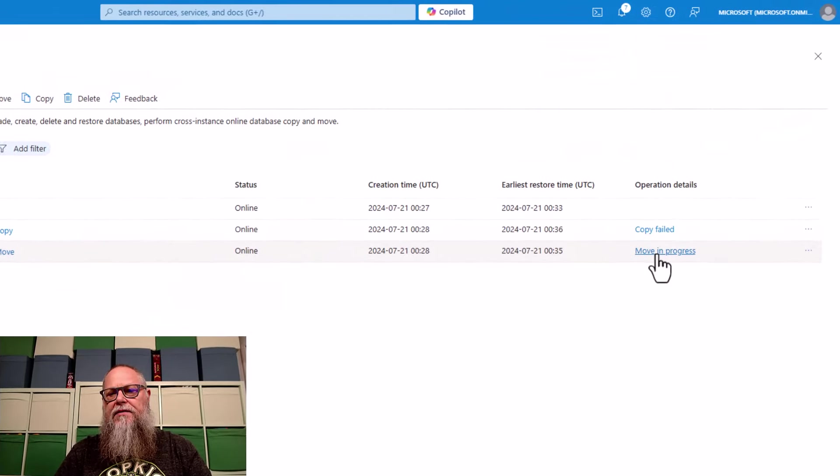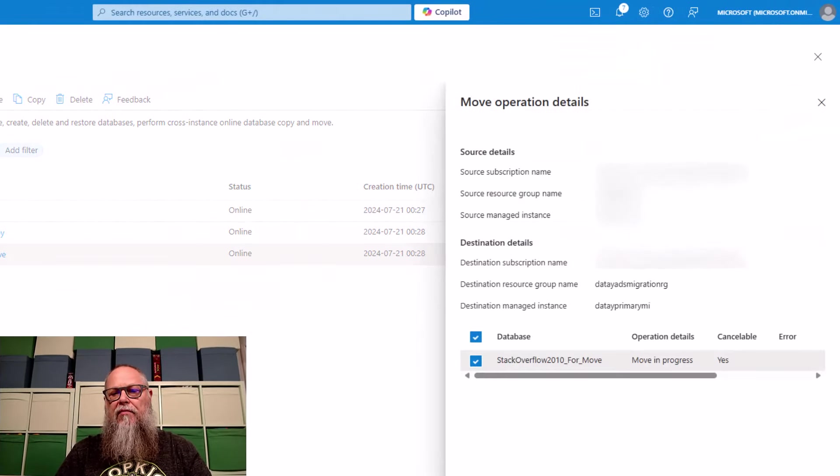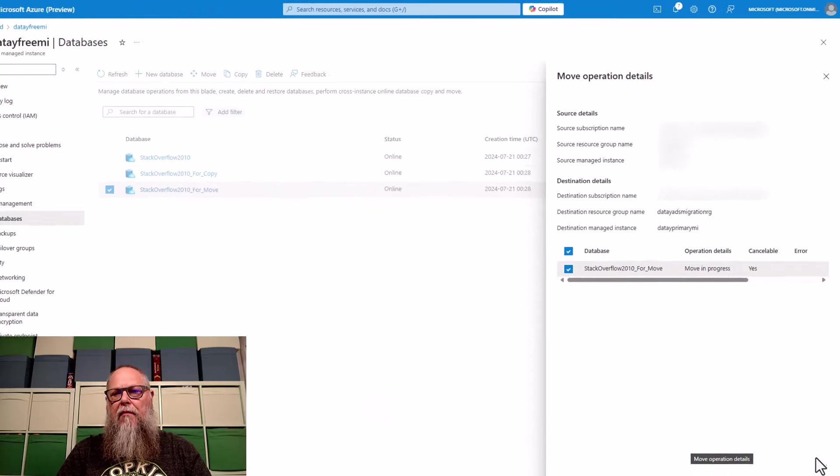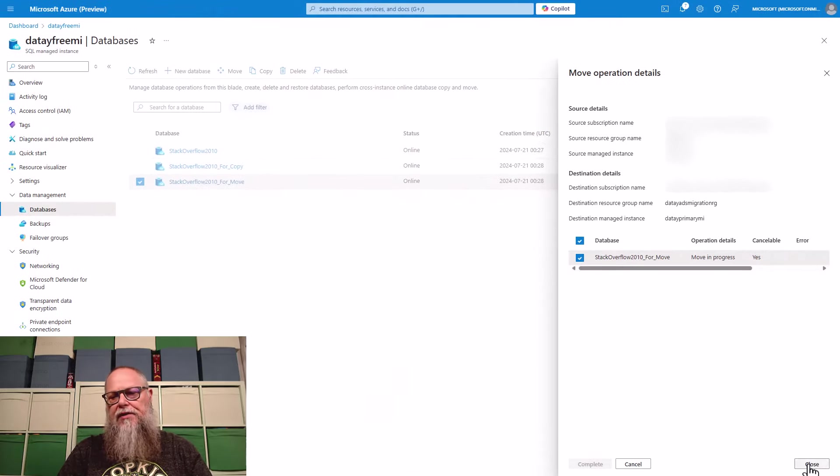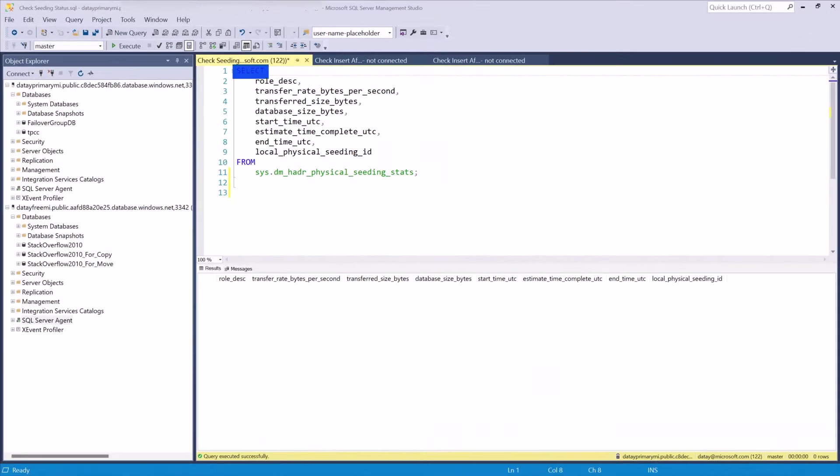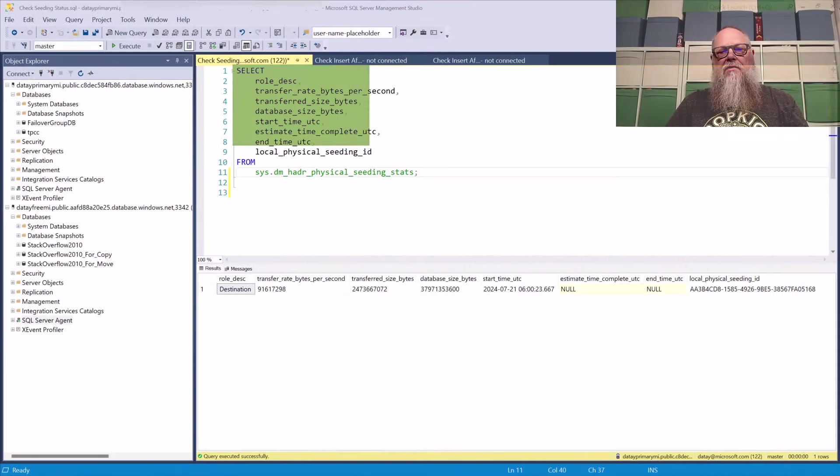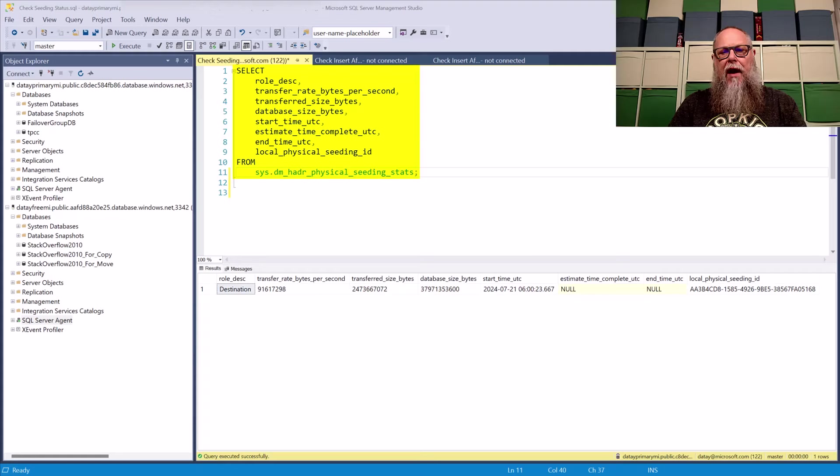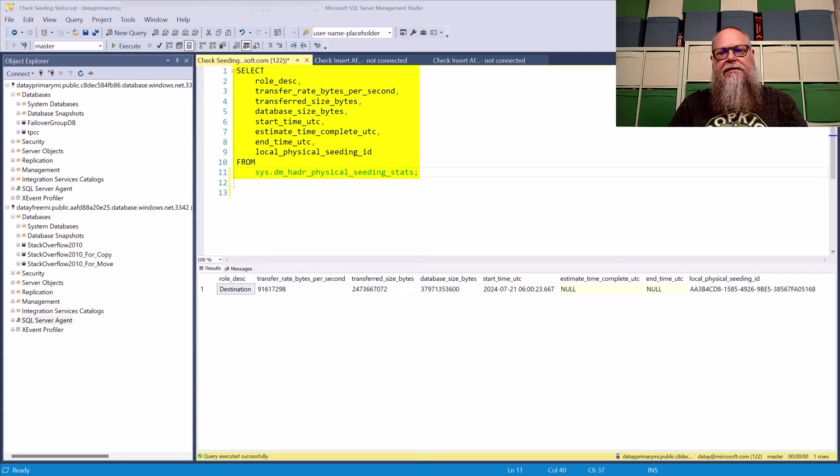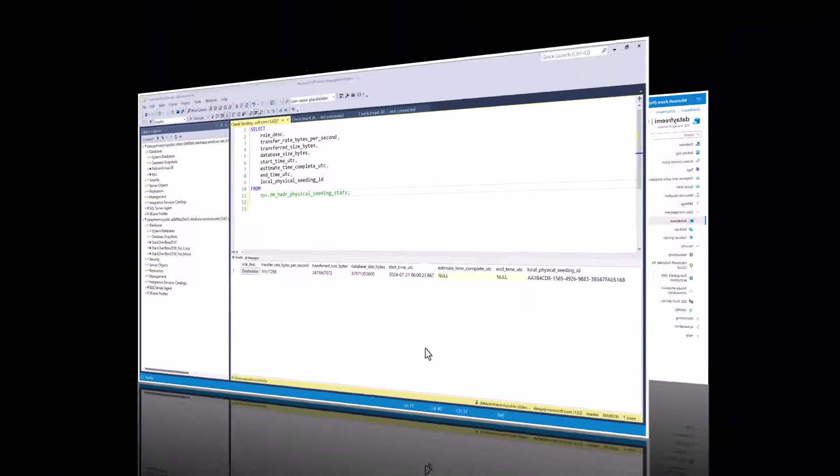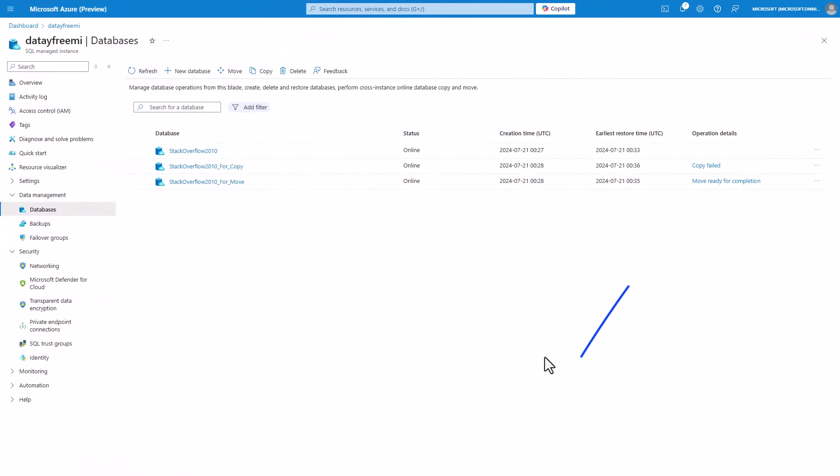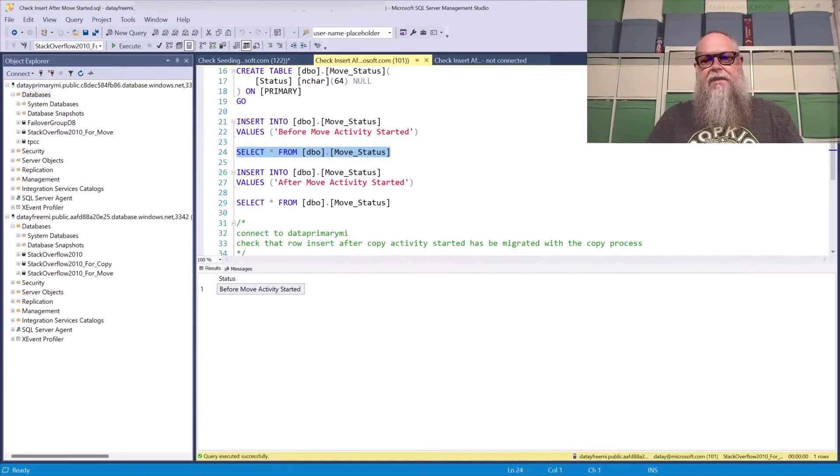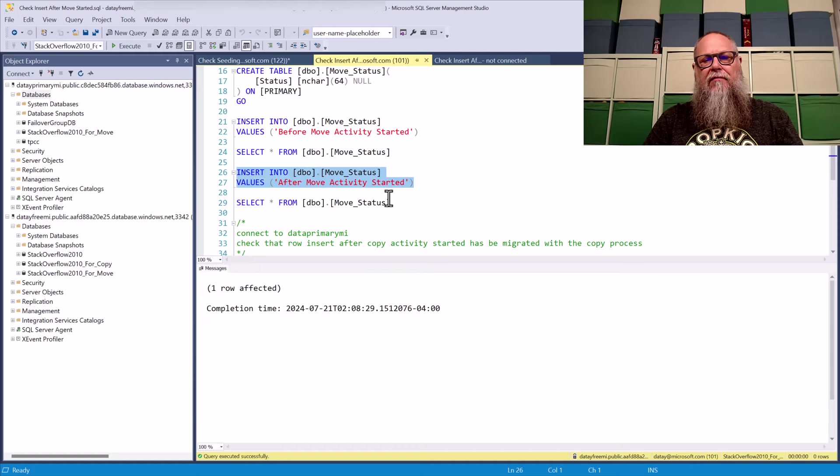And over here, you'll see that move in progress. We can select that. It's going to show us the details of our move operation. We could also connect to our data primary MI and run a query here against DMHADR physical seeding stats to get some information. You can see that our move is ready for cut over there.